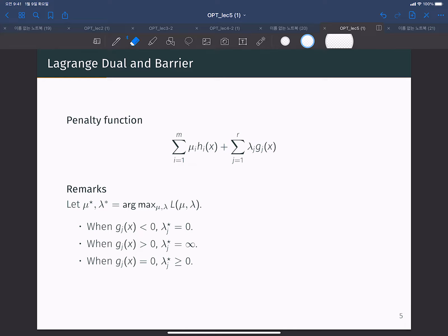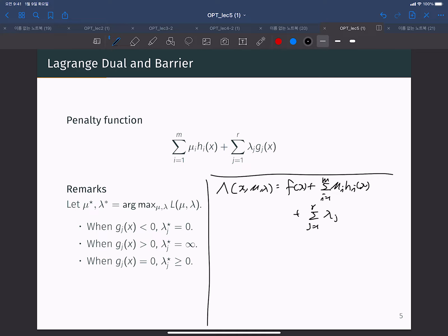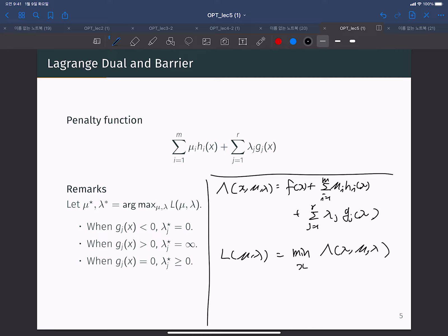The Lagrangian dual function can find the optimal solution of the original convex optimization problem. The Lagrangian function L(x, mu, lambda) is defined as f(x) plus the summation from i=1 to m of mu_i * h_i(x) plus the summation from j=1 to r of lambda_j * g_j(x). The dual function L(mu, lambda) is the minimum value of L(x, mu, lambda) with respect to x.